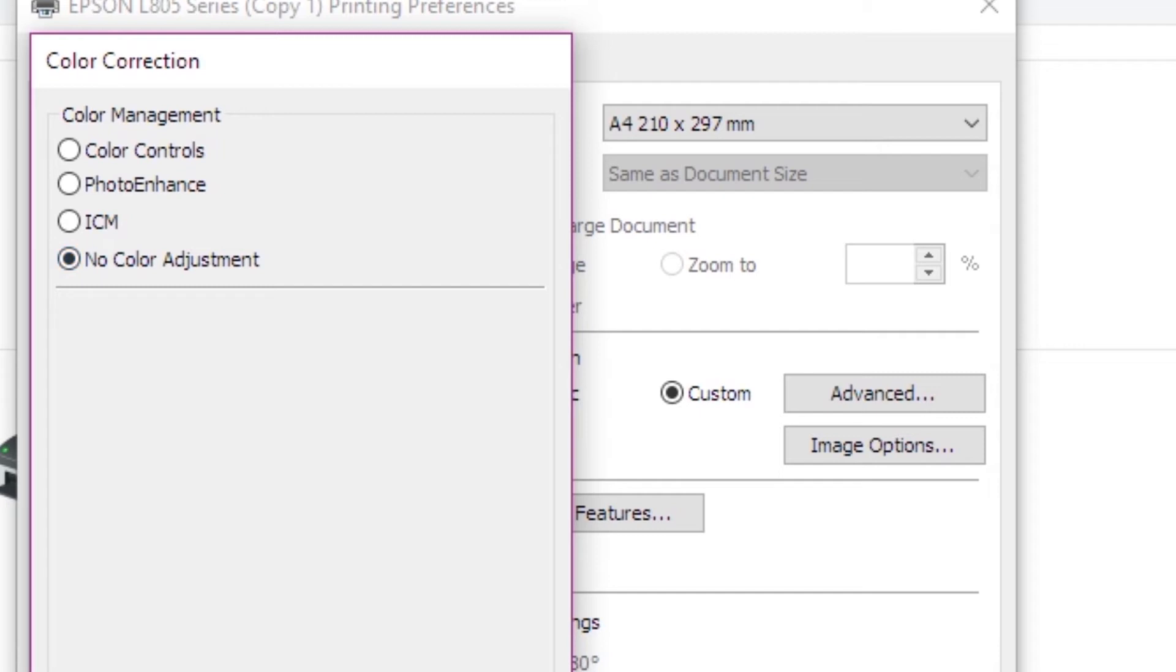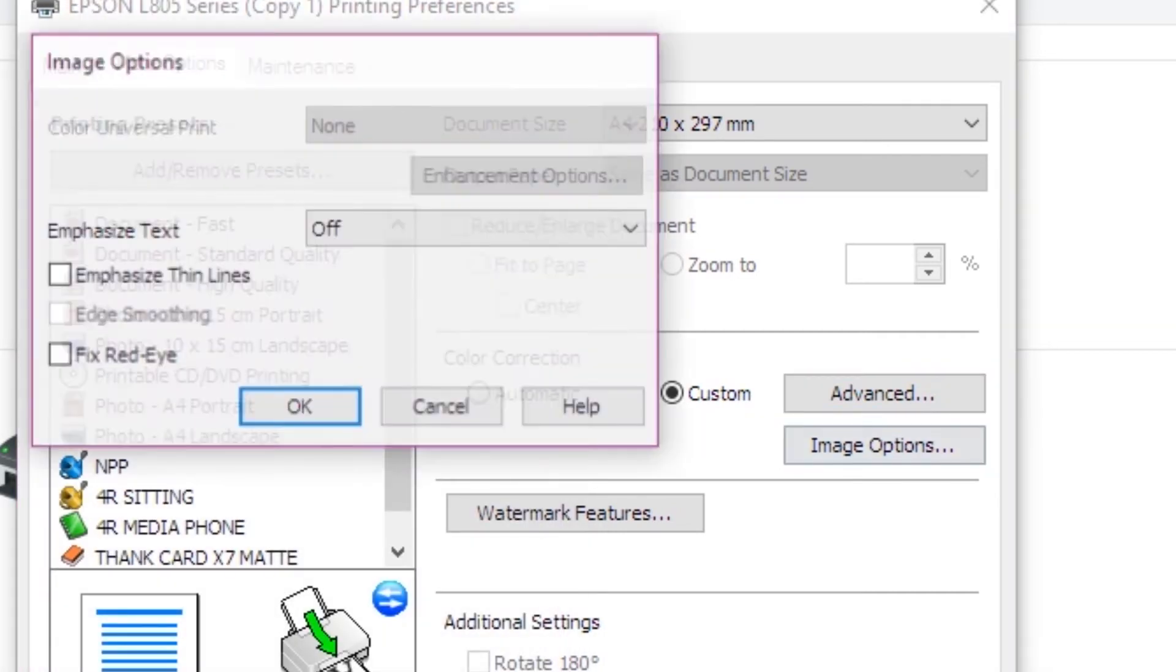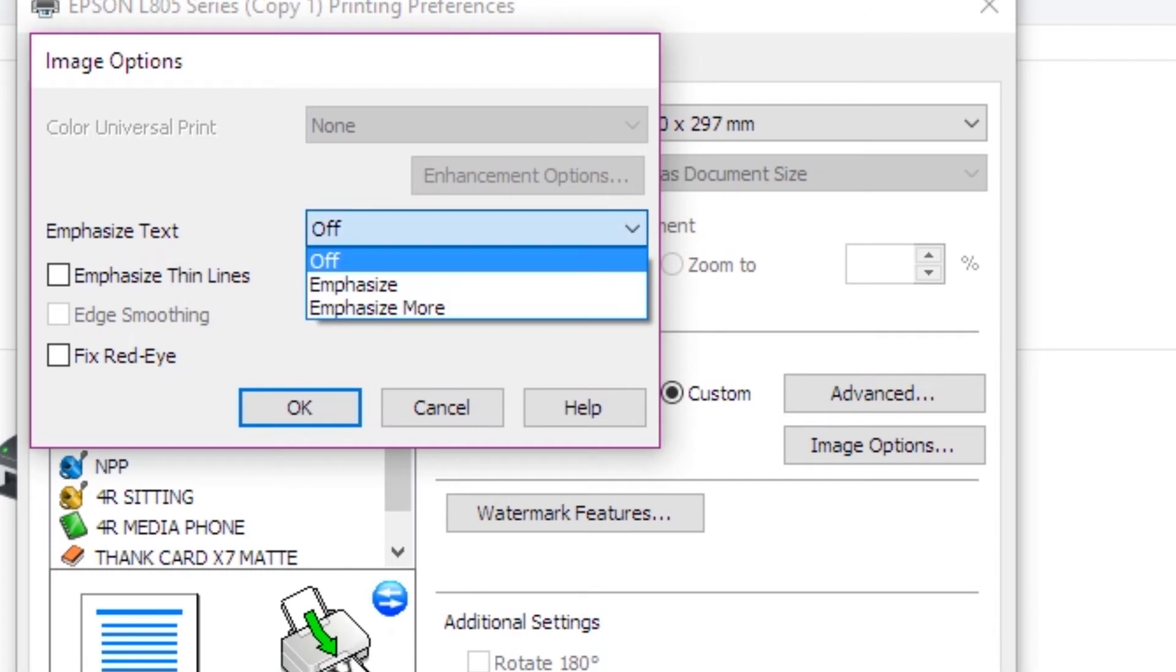You can print the flyer design in advance. Then I will cancel the image options. You can emphasize the fixed red eye reduction. This is how you do it. You need to emphasize thin liners, lines, textures, etc.